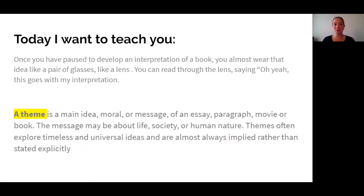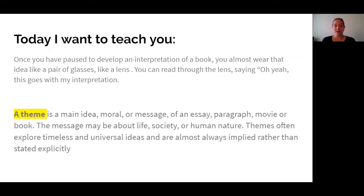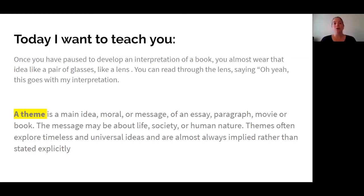Now, I know we've talked about themes before, especially in our first unit when we did fiction books. So for this time, we're going to think back to when we talked about themes earlier in the year. Once you pause to develop an interpretation — an interpretation is your thoughts, the way you interpret the book, the way you think about what is the lesson here based off of the evidence. When you do that, you almost wear an idea like a pair of glasses, like a lens. You can read through the lens saying, this goes with my interpretation, this goes with what I thought this book was about.